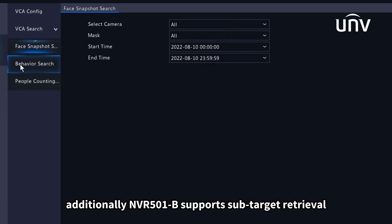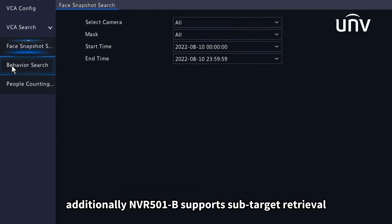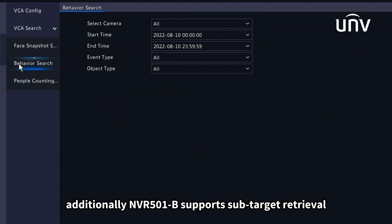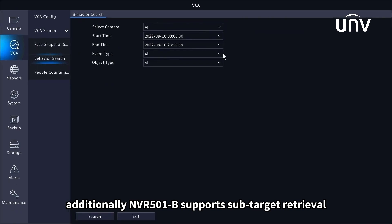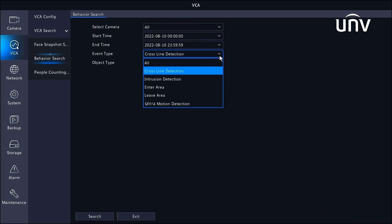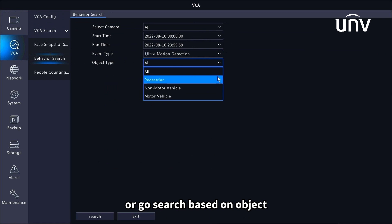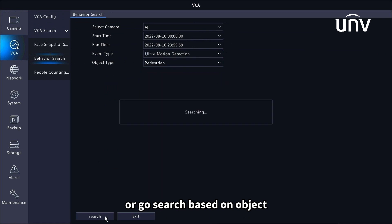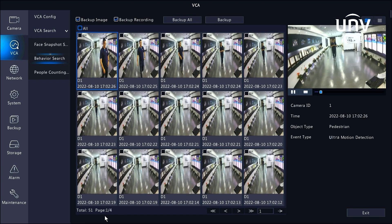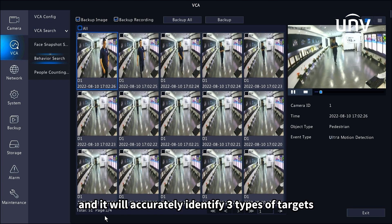Additionally, the NVR 501B supports sub-target retrieval. We can search based on the event tab or search based on object, and it will accurately identify three types of targets.